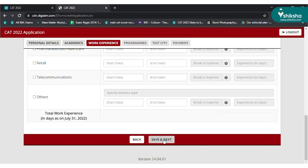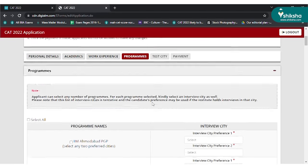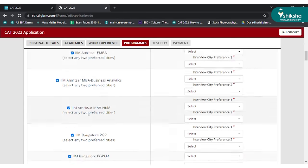On the next page, you have to select the IIMs you wish to apply to through CAT and the interview cities. You can mention two options in the interview cities section. Click on save and continue.